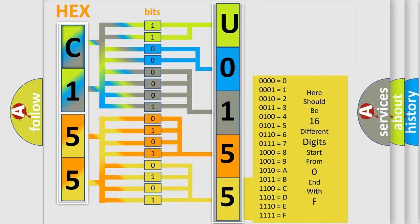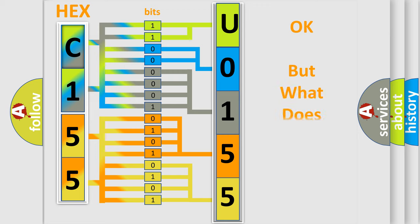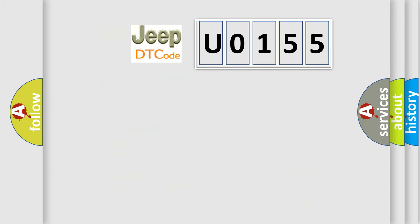We now know how the diagnostic tool translates the received information into a more comprehensible format. The number itself does not make sense if we cannot assign information about what it actually expresses. So, what does the Diagnostic Trouble Code U0155 specifically mean?